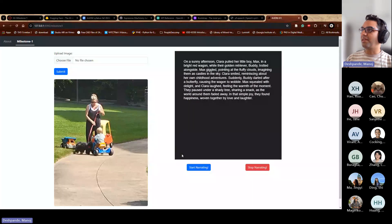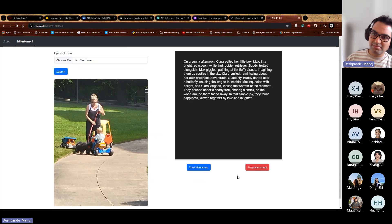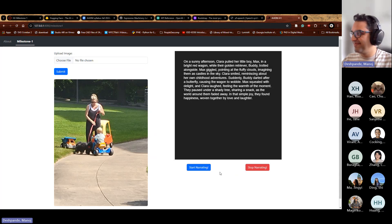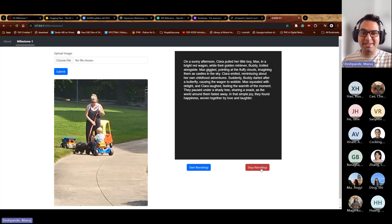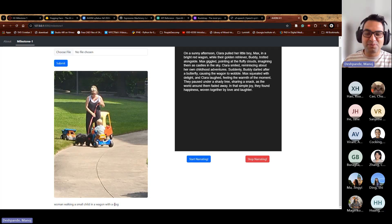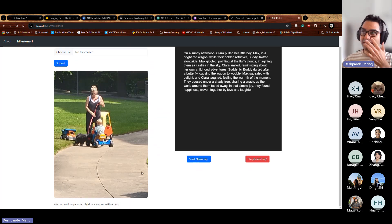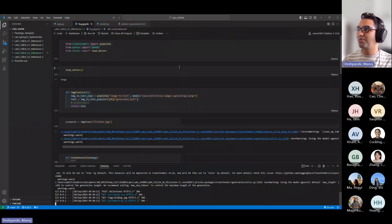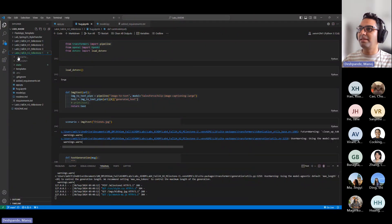On the front end I've used a library called p5.speech which converts the generated text into speech. You can hear it read: 'On a sunny afternoon, Clara pulled her little boy Max in a bright red wagon while their golden retriever Buddy trotted alongside.' You can see it assumed the dog was a golden retriever because the caption didn't specify the breed — but this demo uses three different models working together.